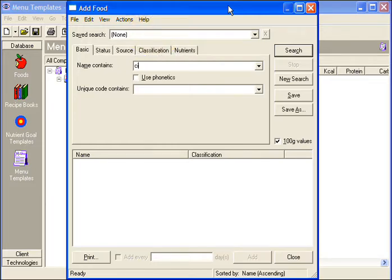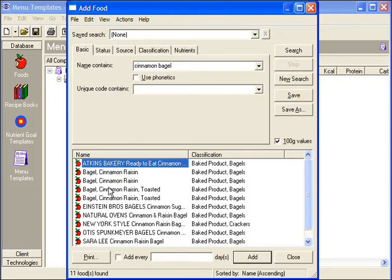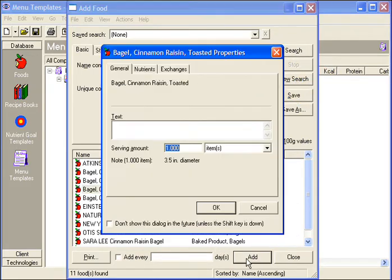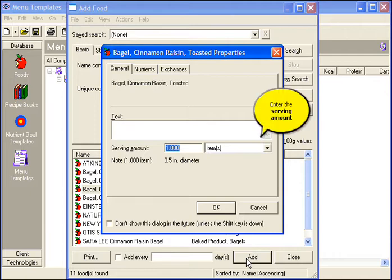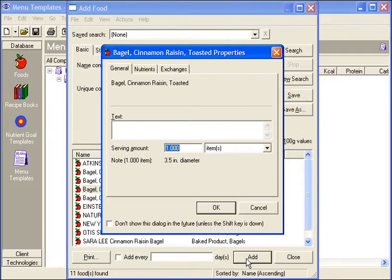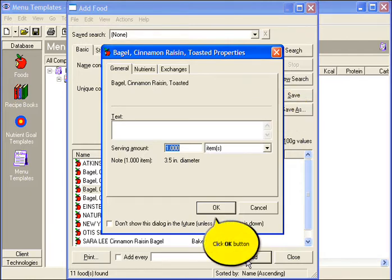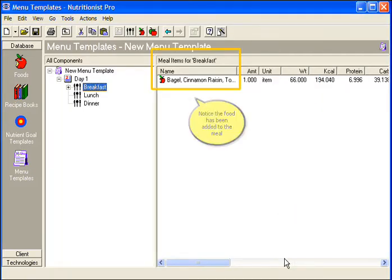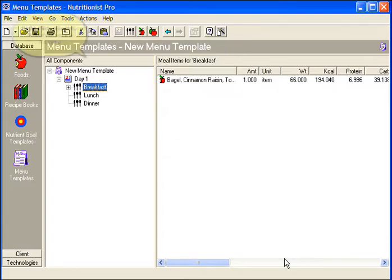Enter the name of the food and then click Search. Select the item and click Add. Enter the Serving Amount and click OK. Close the window once all foods have been added. Notice the food has been added to the meal as you specified.